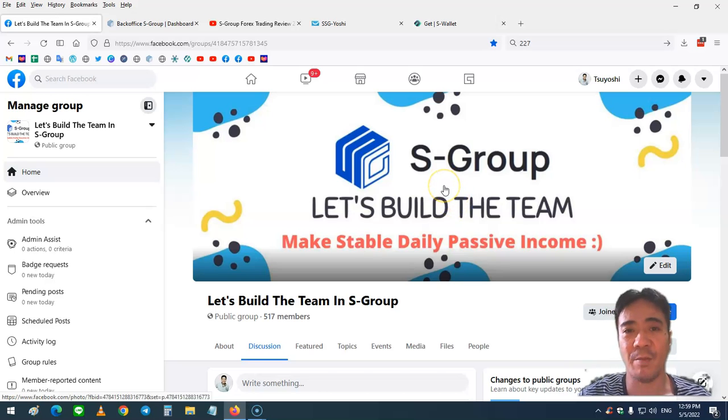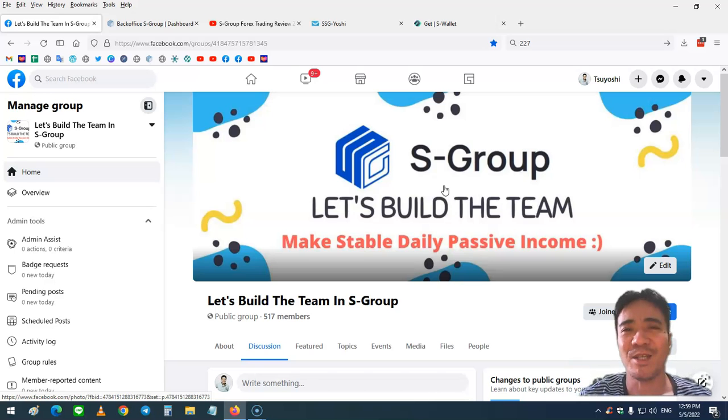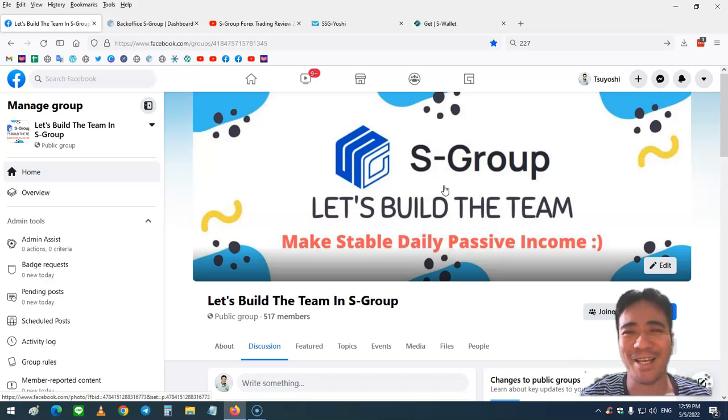That's it for this video. My name is Yoshi, thank you for watching, and see you in the next video. Bye.